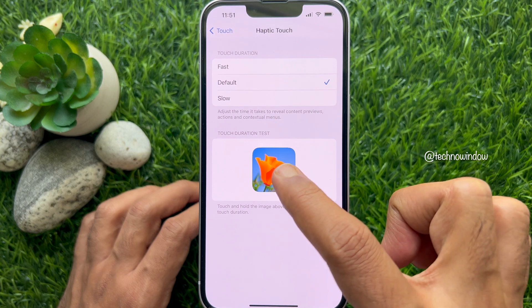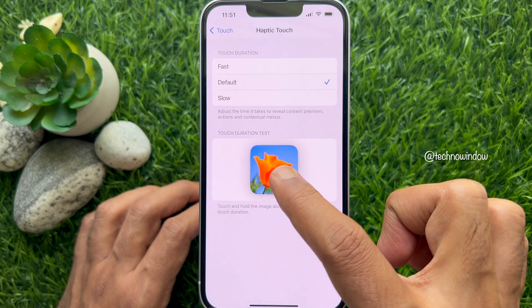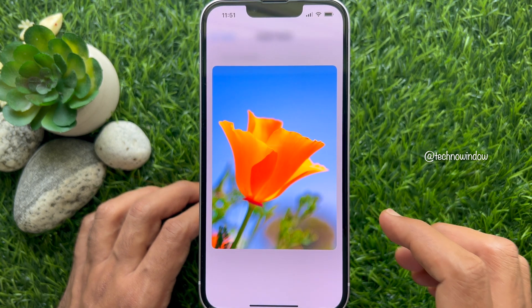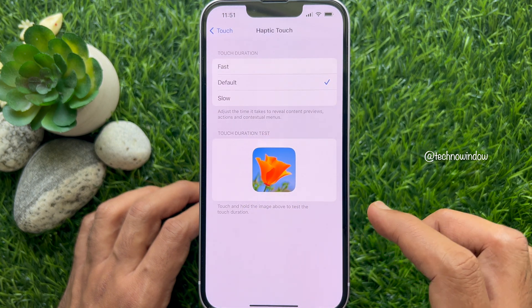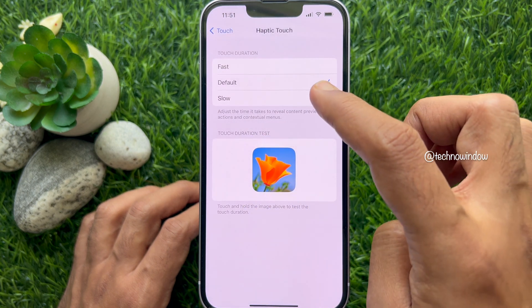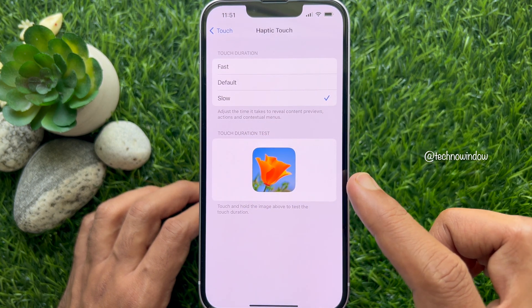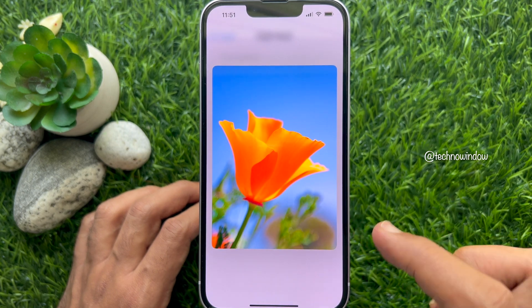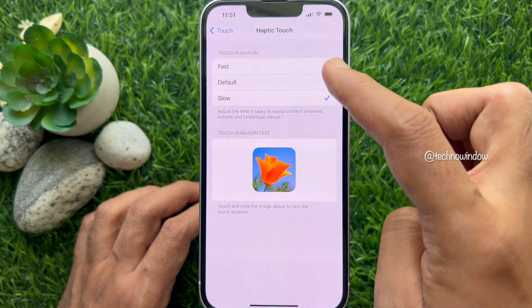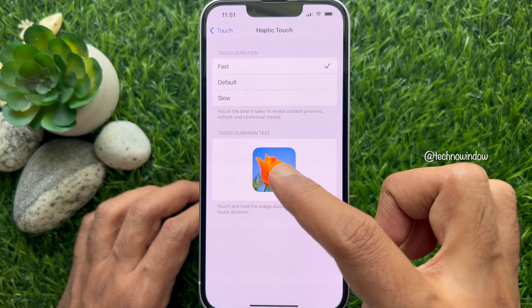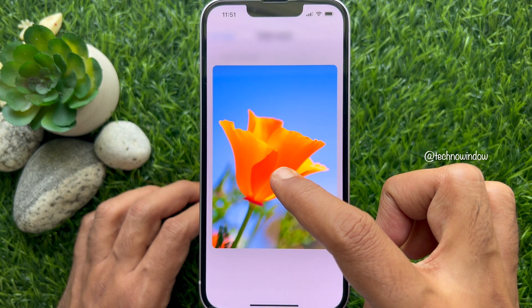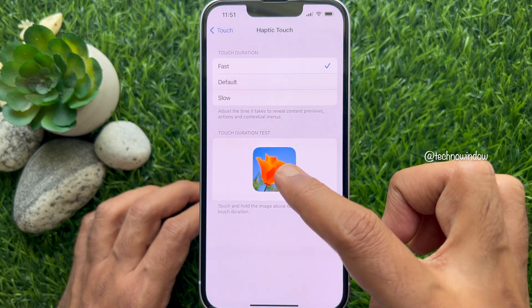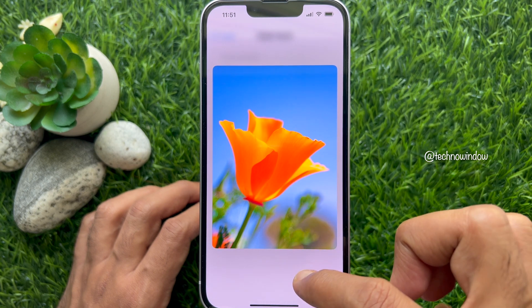Touch and hold on the image and you will see a preview. Make it Slow and check out the touch duration. To make it faster, select Fast and you will see the touch duration change. By selecting Fast, you can make haptic touch faster.